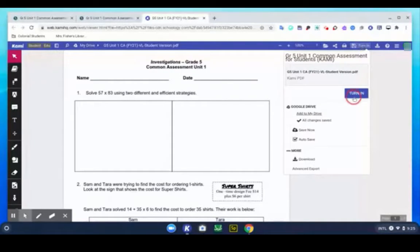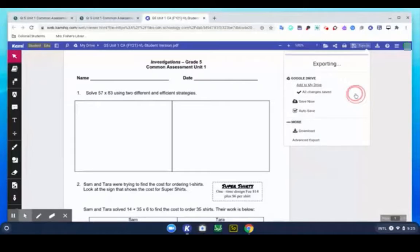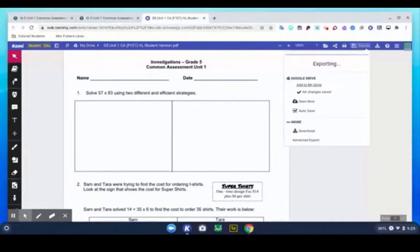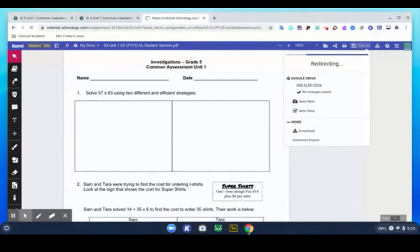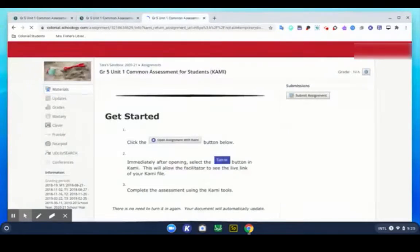Now you hit turn in, you go below, you hit turn in. This is going to do some stuff in the background and it is going to get ready to submit this to Schoology.